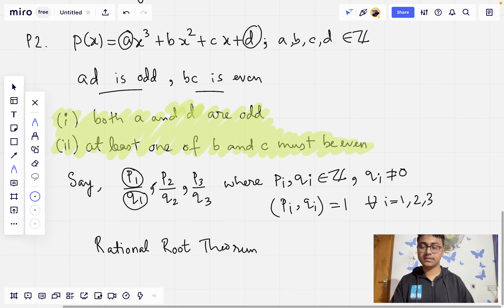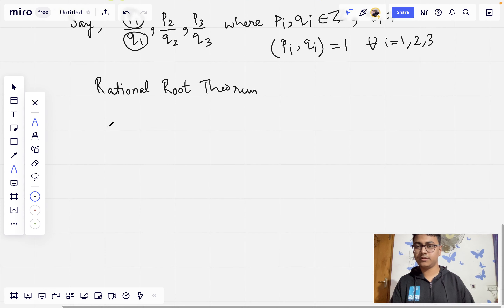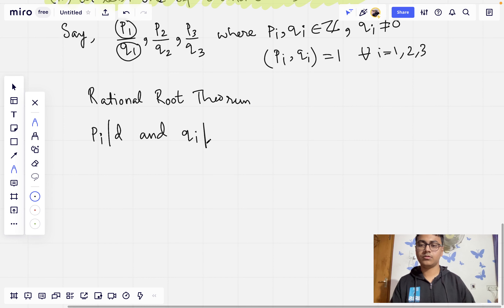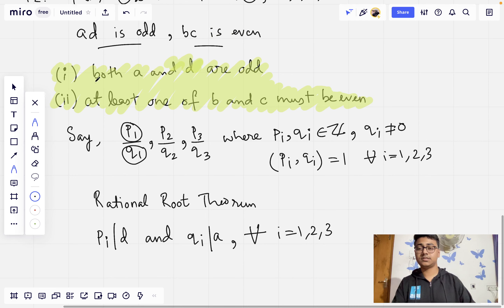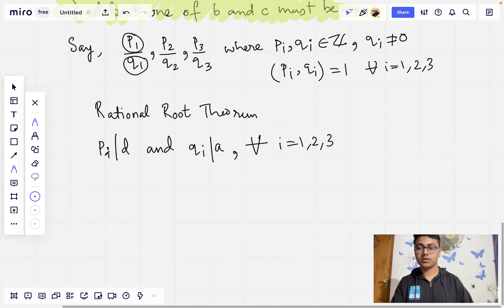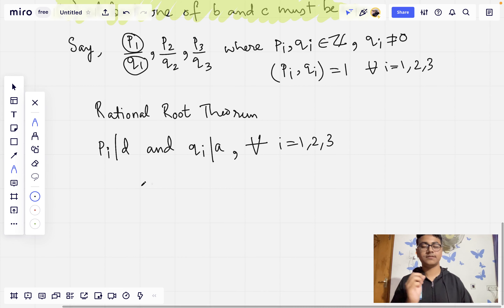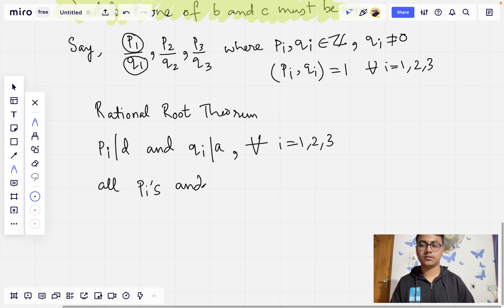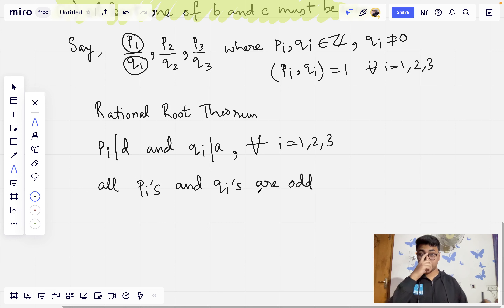This applies for all rational roots. So in general, Pi divides D and Qi divides A for all i = 1, 2, 3. Since we established that both A and D are odd, all Pi's and all Qi's must be odd.